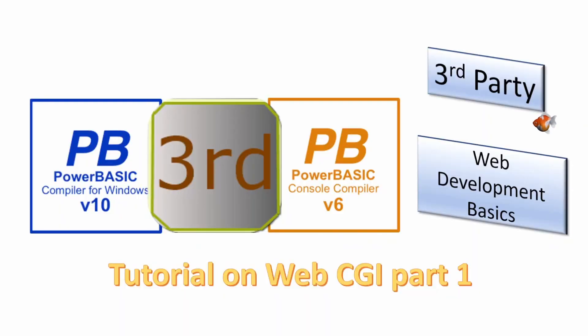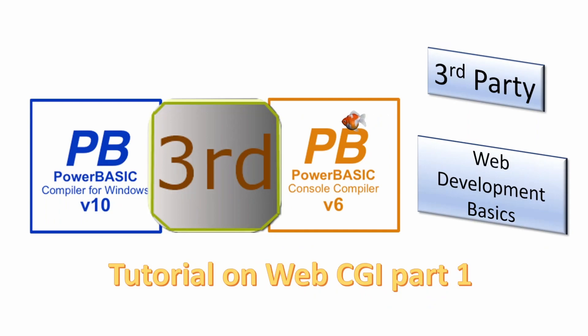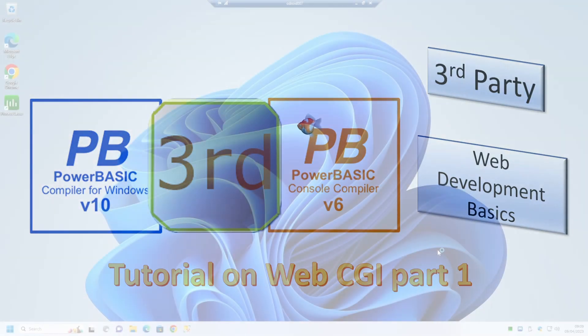Welcome. In this series of videos we will look at software add-ons for both the PowerBasic console and Windows compilers. Today we will look at revisiting the creation of your first CGI application on the Abyss web server.